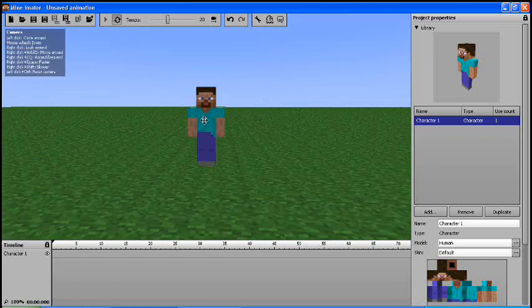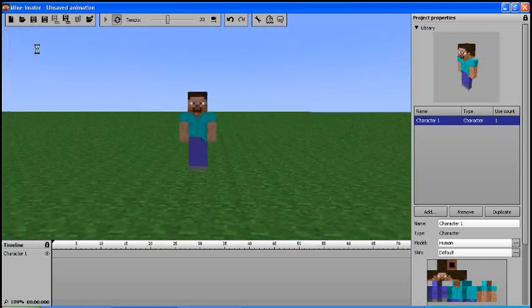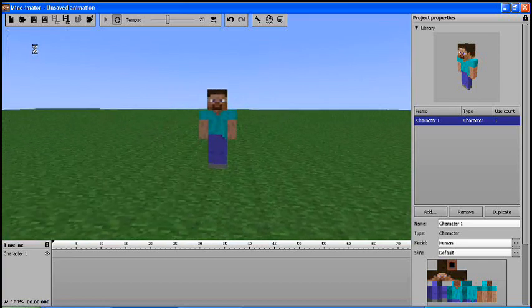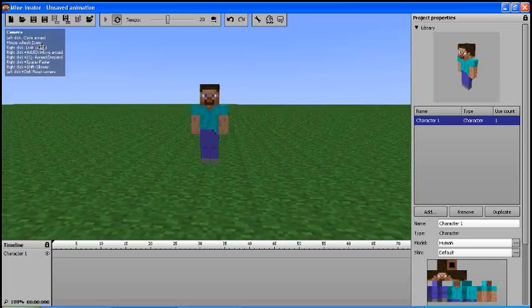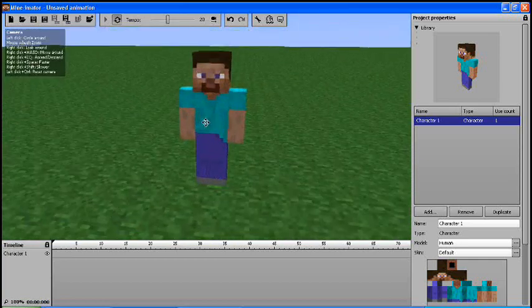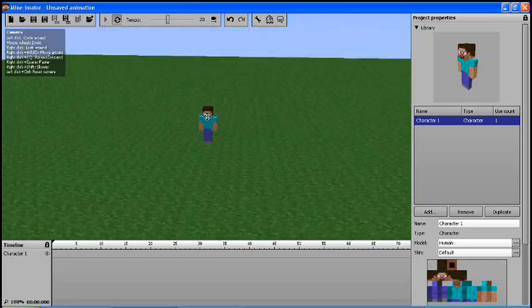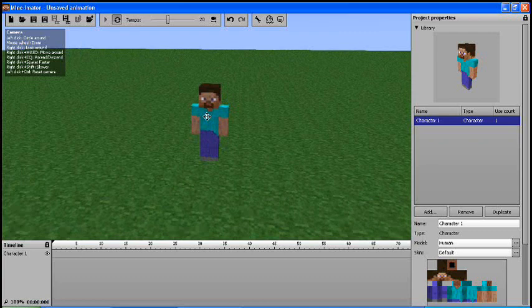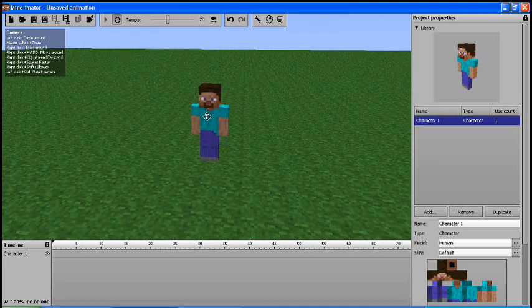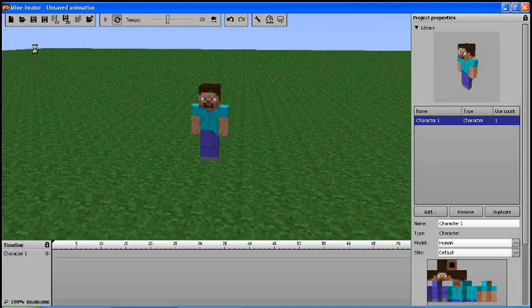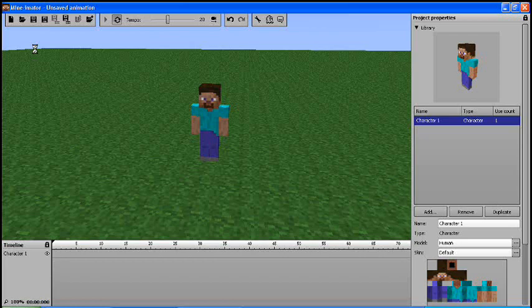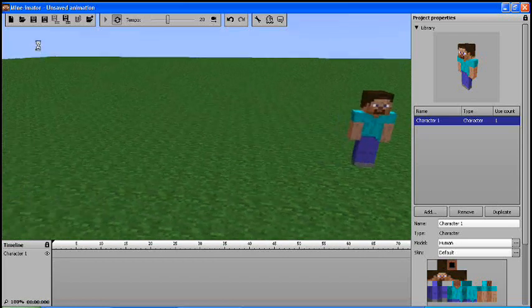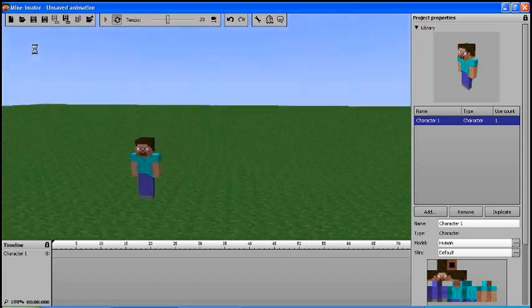And then if you hold your right click button, you'll pan. And then you can use your scroll wheel to zoom in and out of the focal point. And then if you hold your right click and you click WASD, you can move around the world.